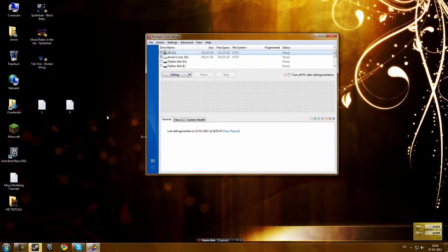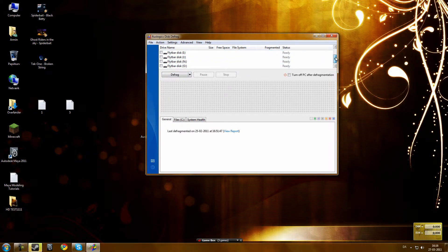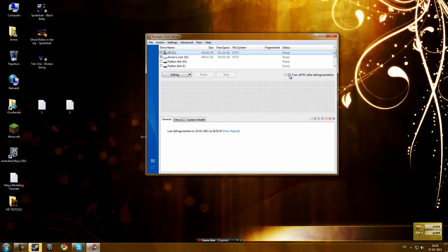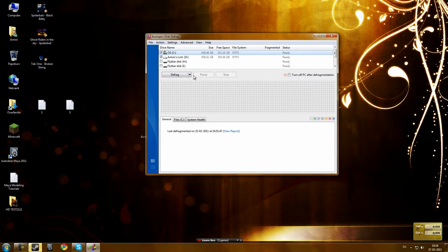Just leave everything alone, just what you want to defrag, you just tick these boxes. You can also choose to turn off PC after the confirmation. That is, if you are not at home and you are defragging.